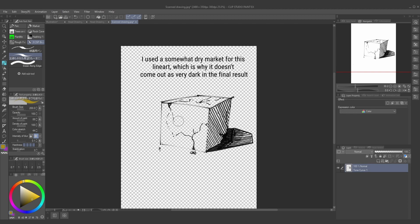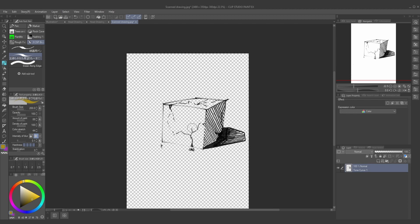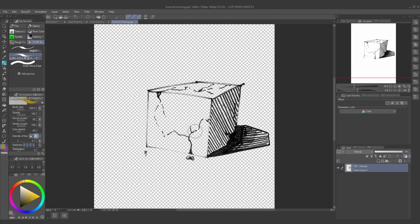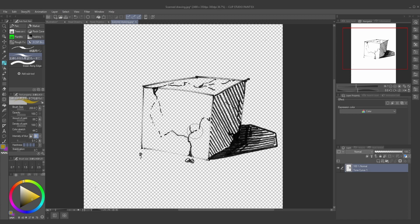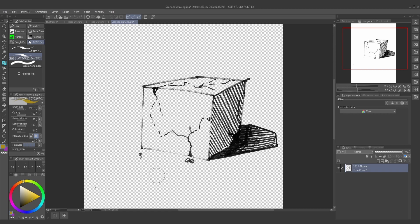Sometimes if you have eraser marks or smudge marks, they're going to show up, so you'll have to erase those by themselves, but that's not too much of a big deal because you've gotten rid of almost all of the white in the drawing, which is incredibly helpful.